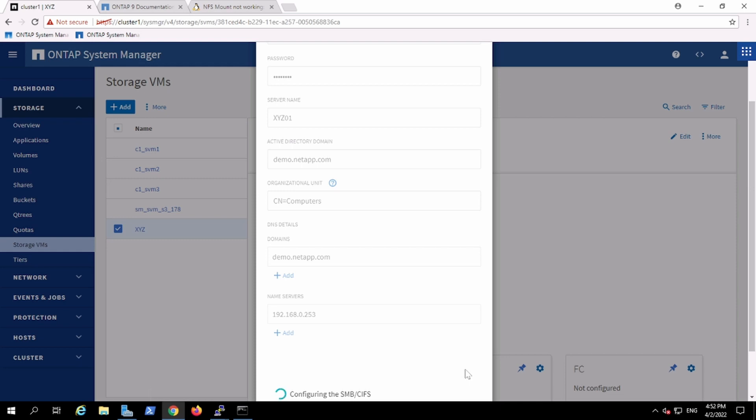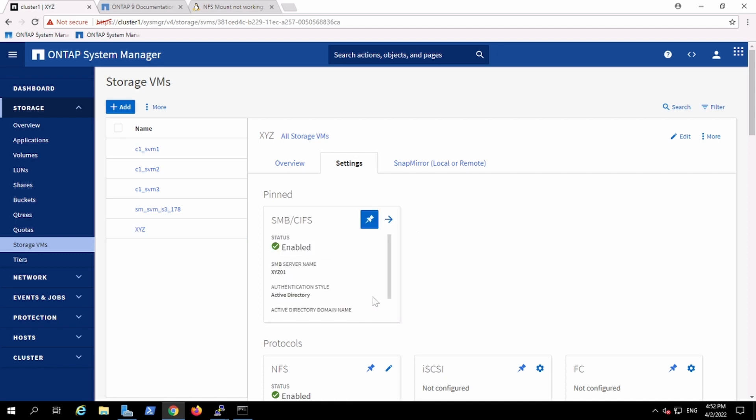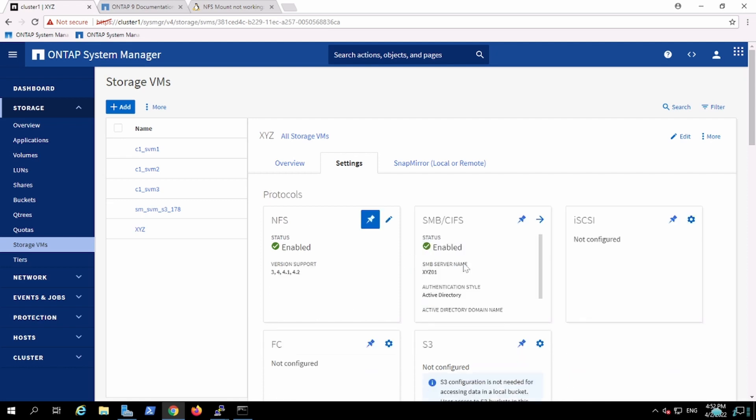By performing this configuration, it will enable the SMB or CIFS protocol on this V server as well. So this is enabled. We can proceed and perform the configuration.